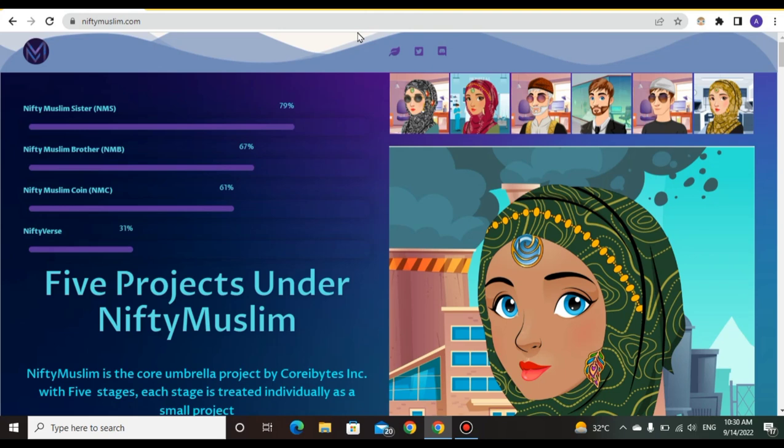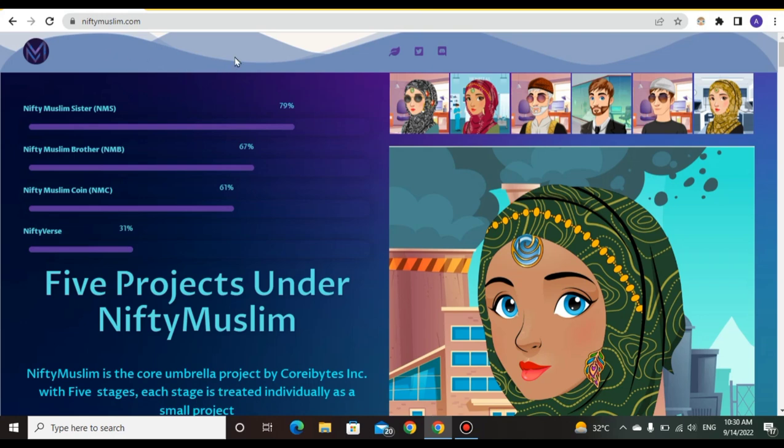Hello everyone, welcome back to my YouTube channel Crypto Stars. Today I'm going to discuss an amazing project called NiftyMuslim. This is an amazing project in which you can earn a lot of money and get many benefits in the future. Before starting my video, if you're new to my channel Crypto Stars, kindly subscribe and press the bell icon so every new video can reach you easily.